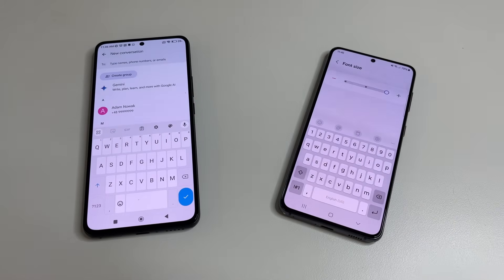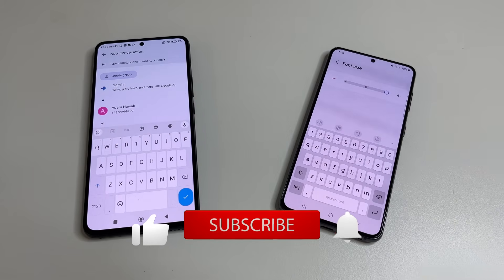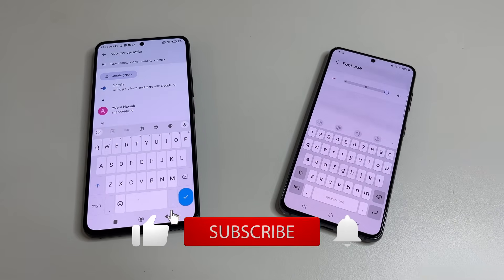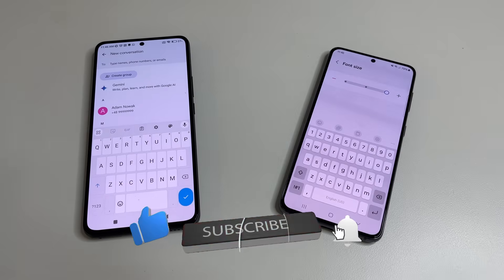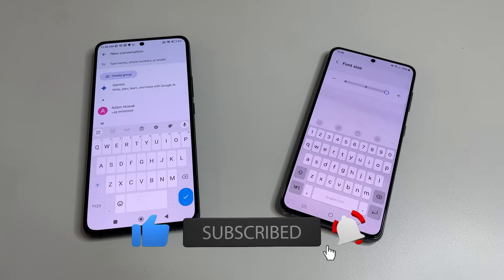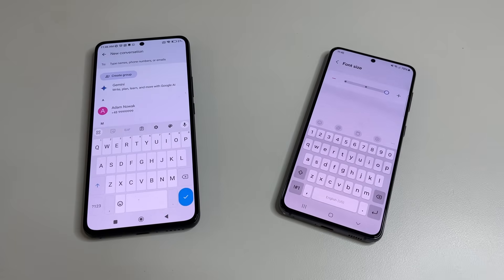That's all I wanted to share in this video. If it was helpful please like, subscribe, and click the bell to not miss new helpful videos. Thanks to everyone supporting my channel — I truly appreciate it. If you'd like to support as well, you can do so via the link in the description.